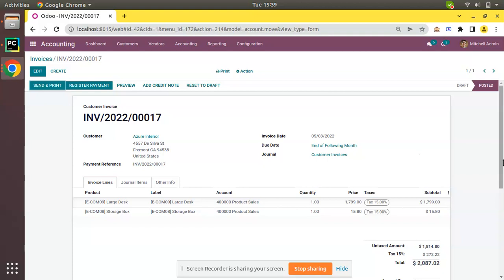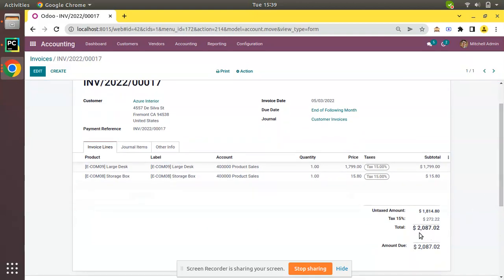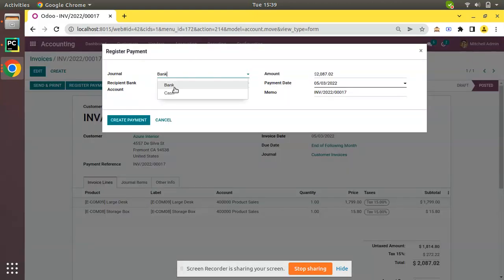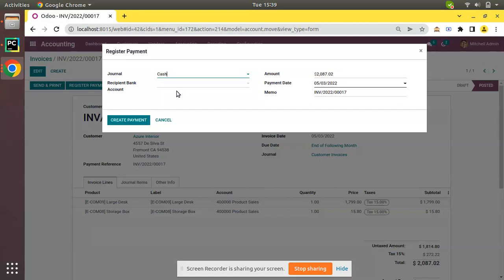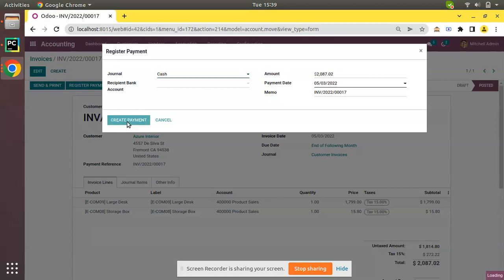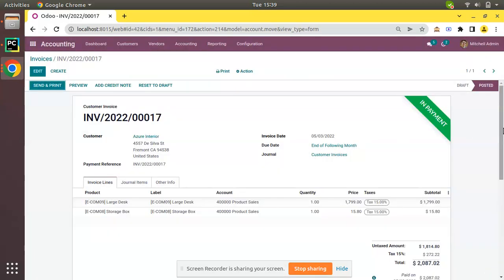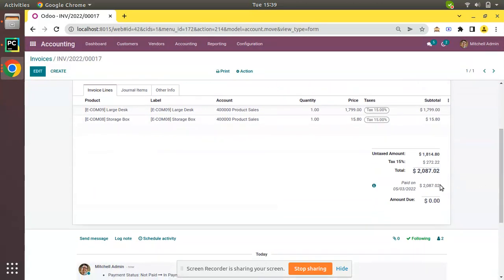Here you can see we have a total of $2,087 USD. Now I'll click on Register Payment and via cash journal I will collect the amount from the customer. I have selected the journal, the amount is full amount, and I'll click on Create Payment.